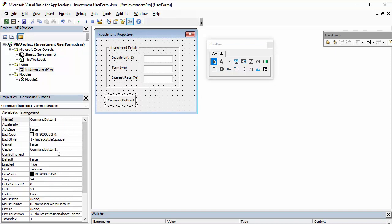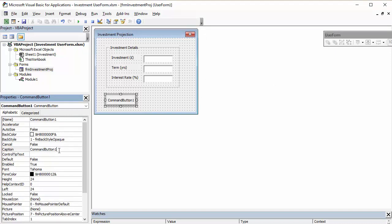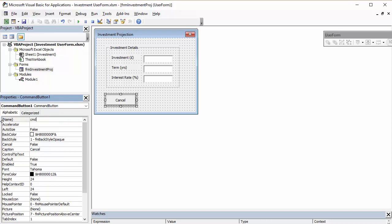And then I can put a caption for my button. So, this is cancel. And I'm going to give it a proper name. So, command cancel.